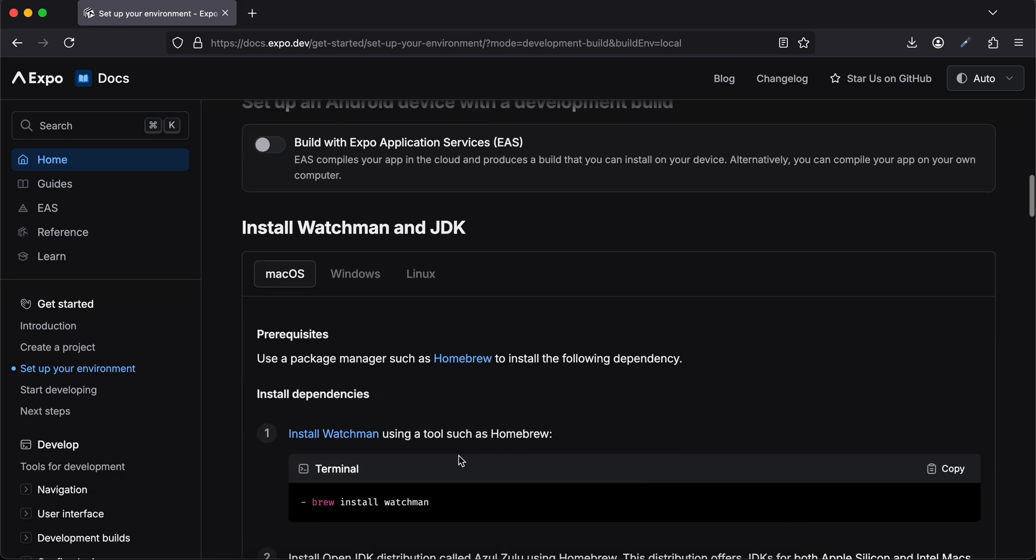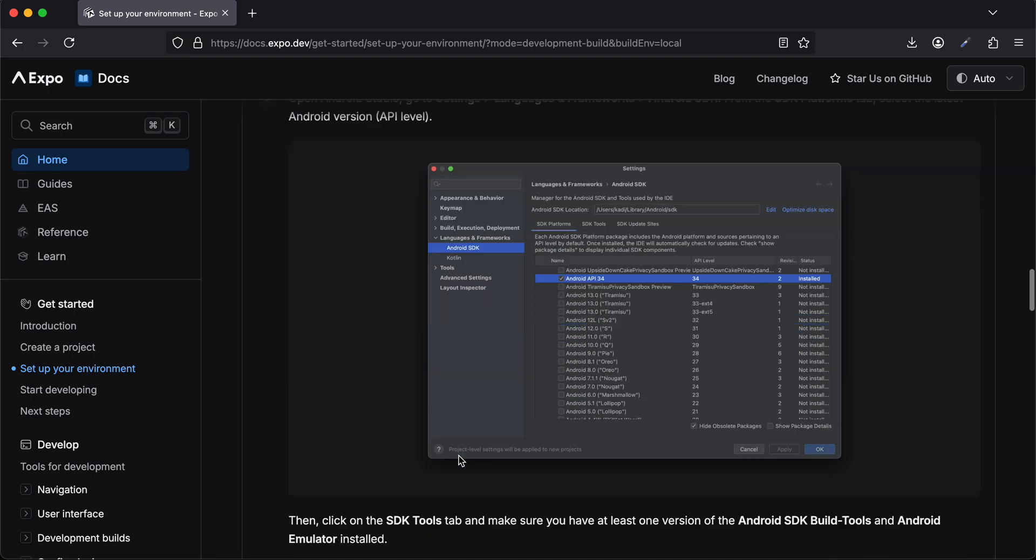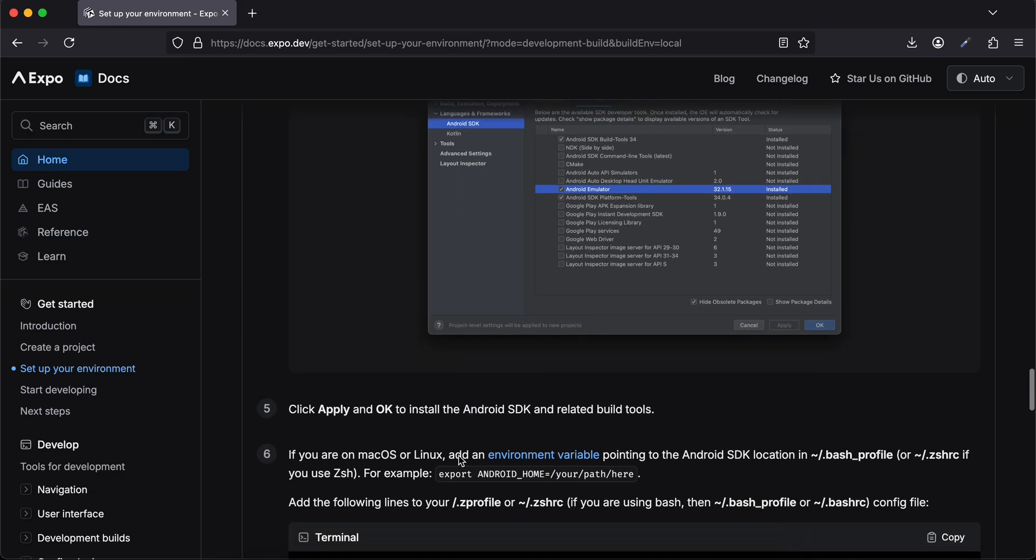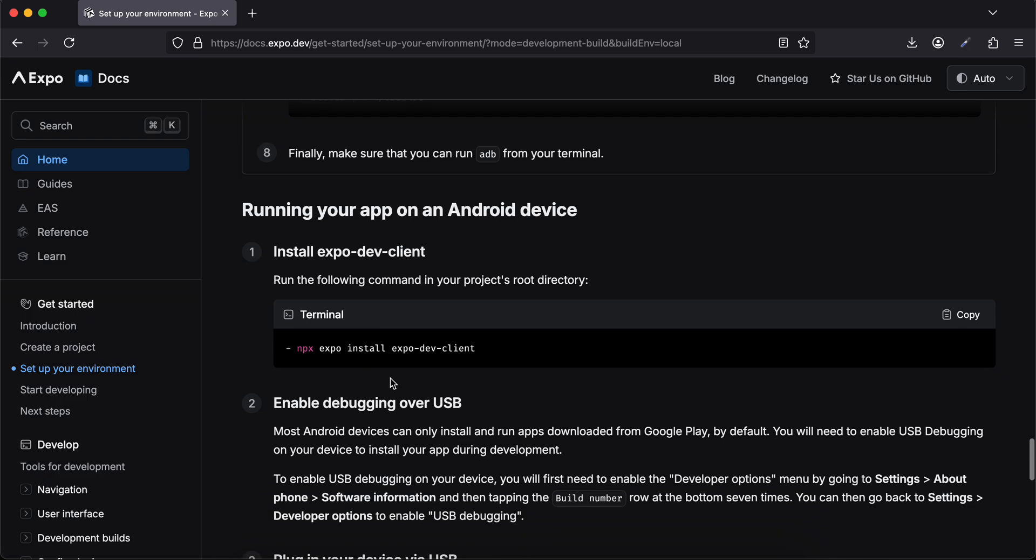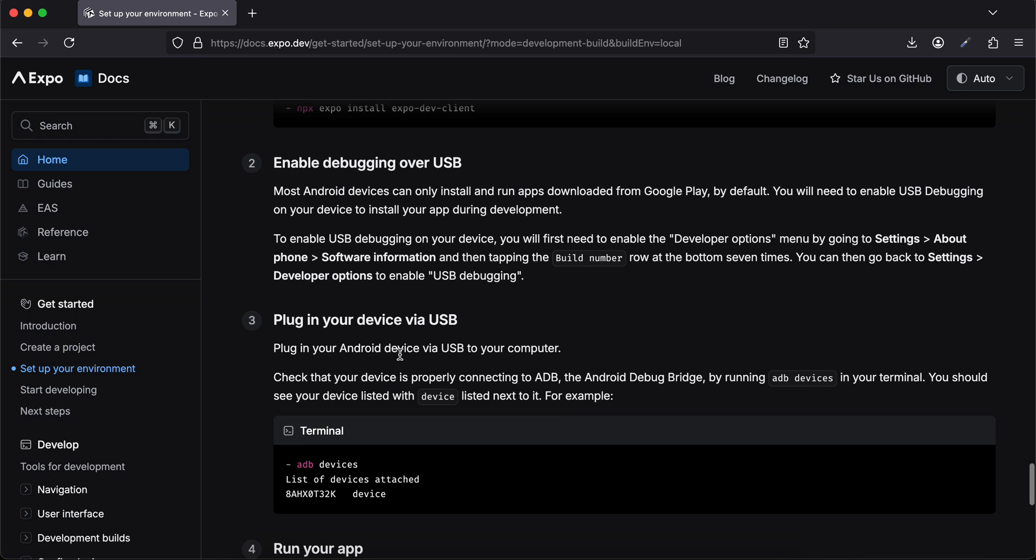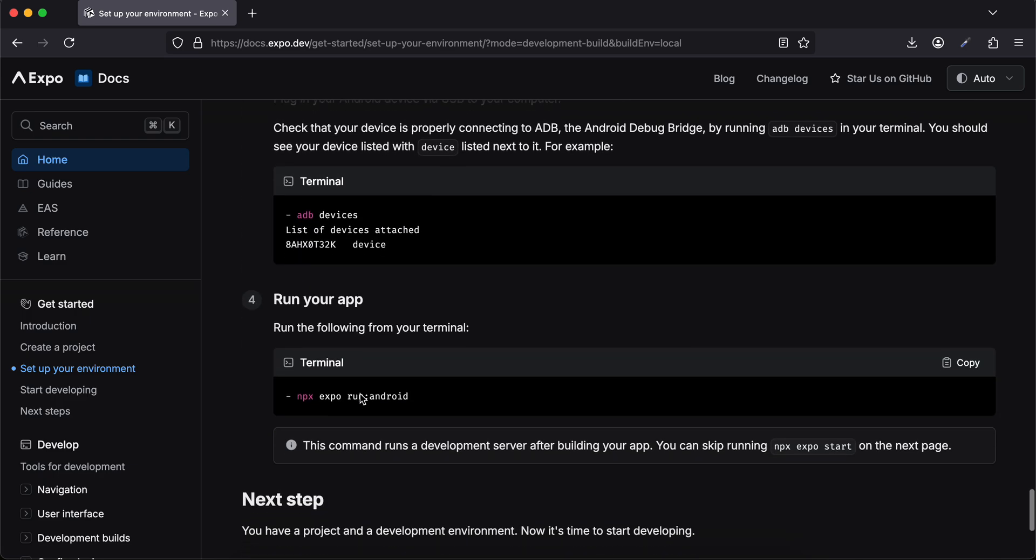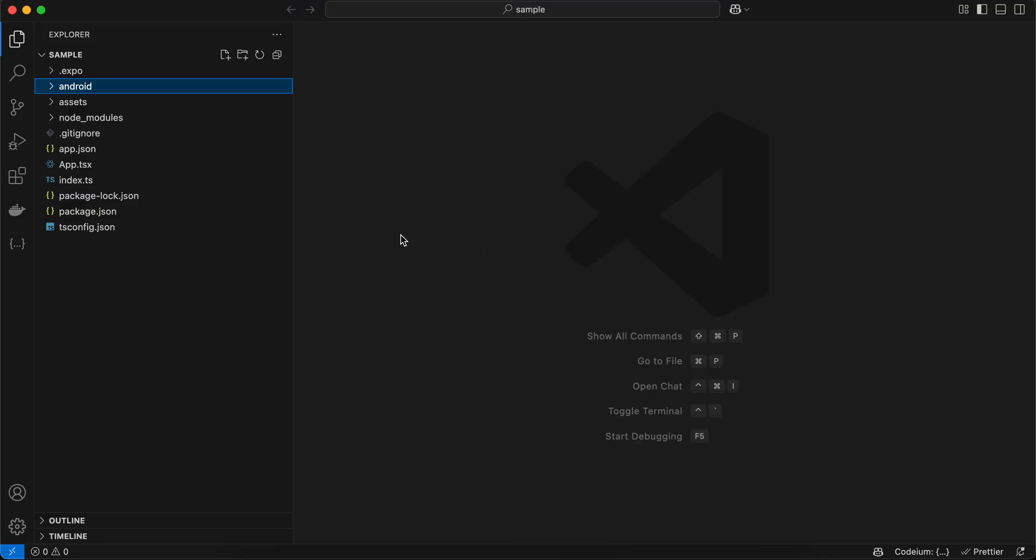We have to do all these steps and run all the commands. Finally, we have to run this command which will create the actual Android folder. Anyways, this is my Expo React Native or normal React Native application.